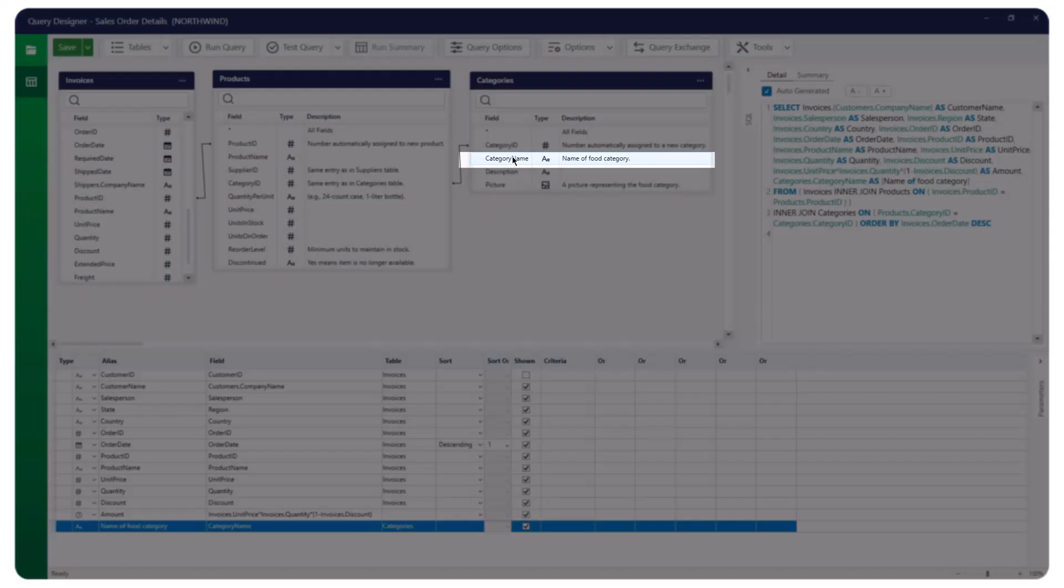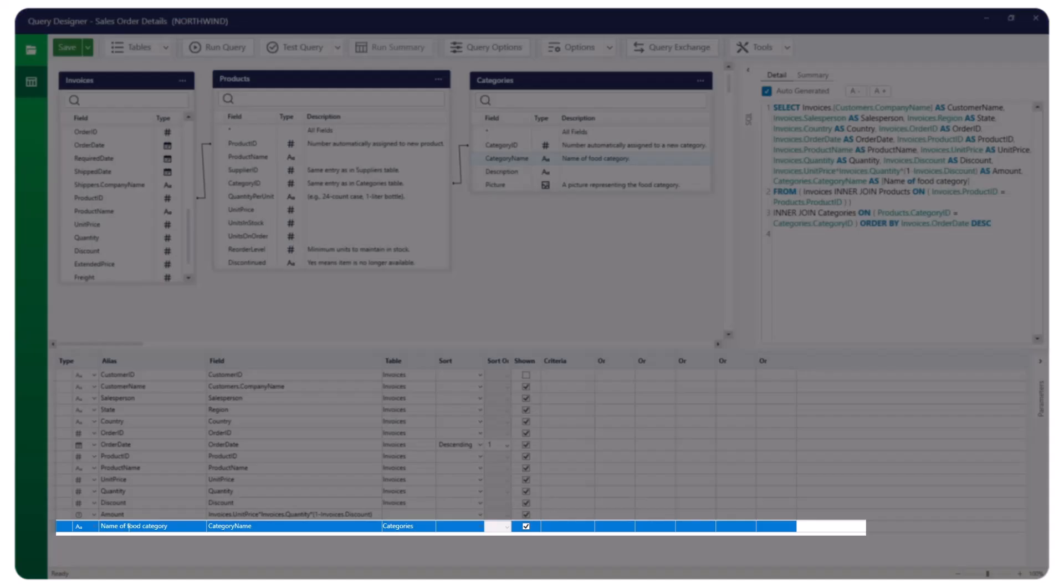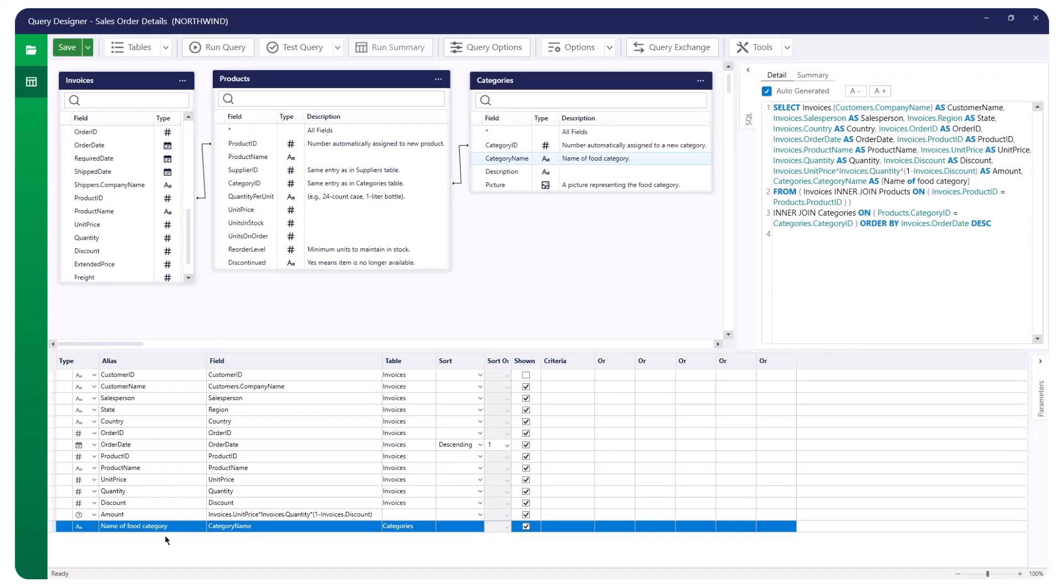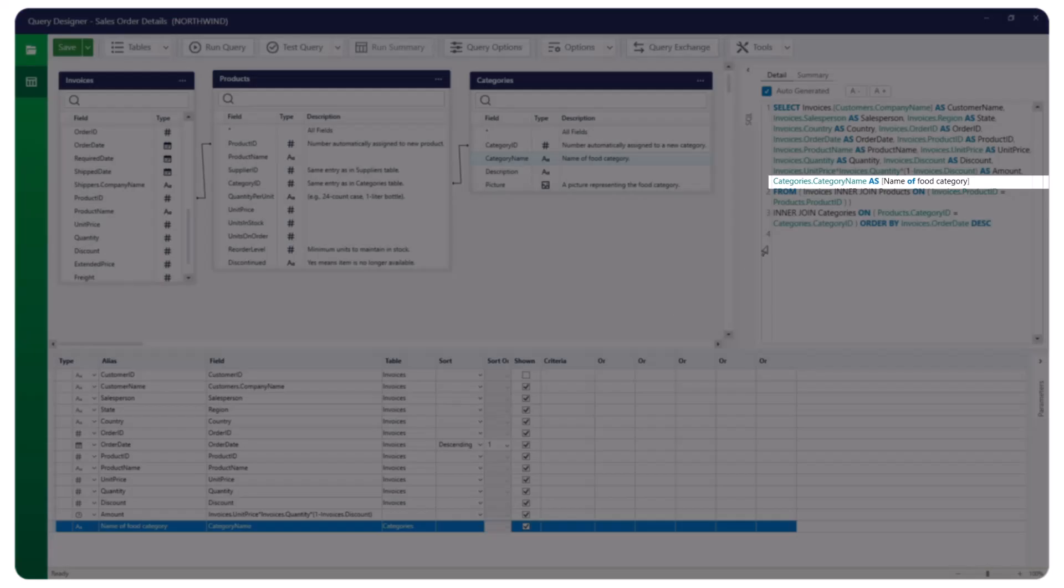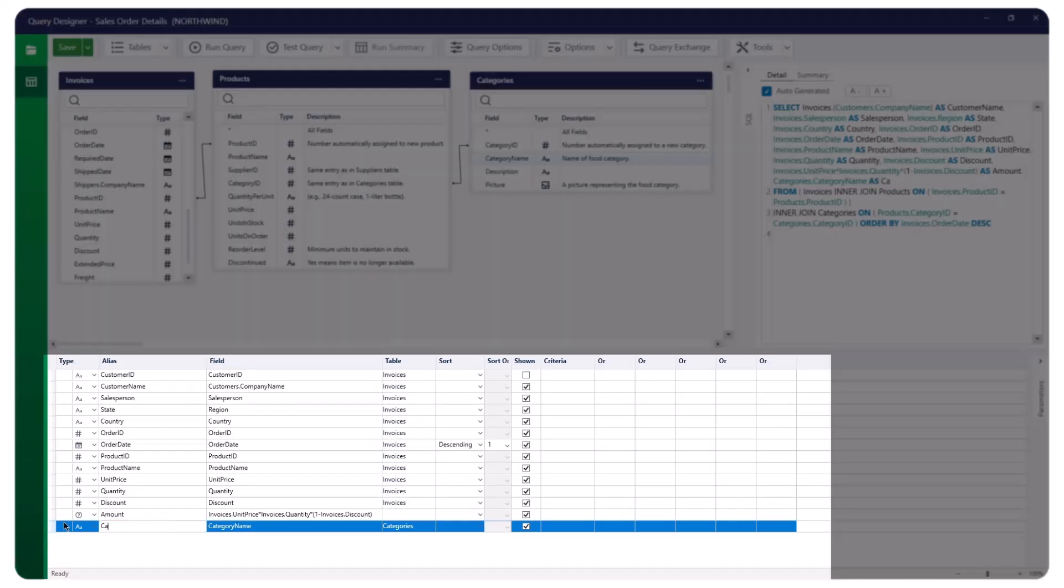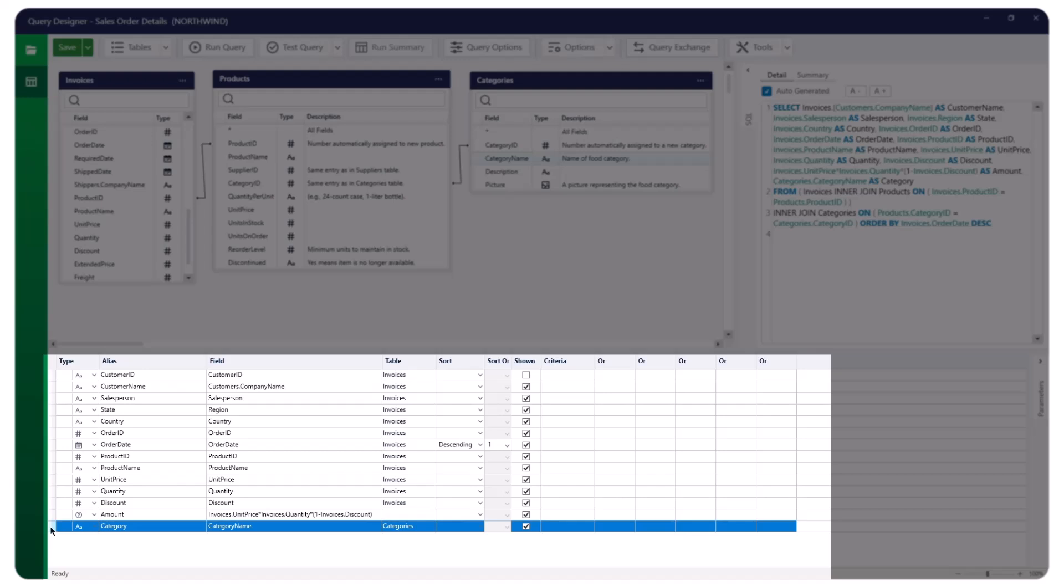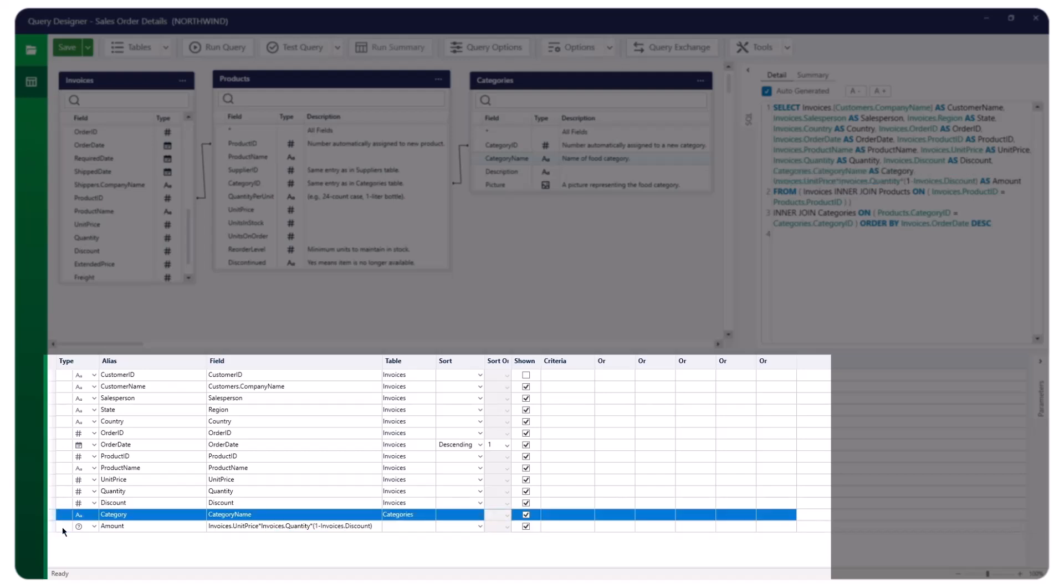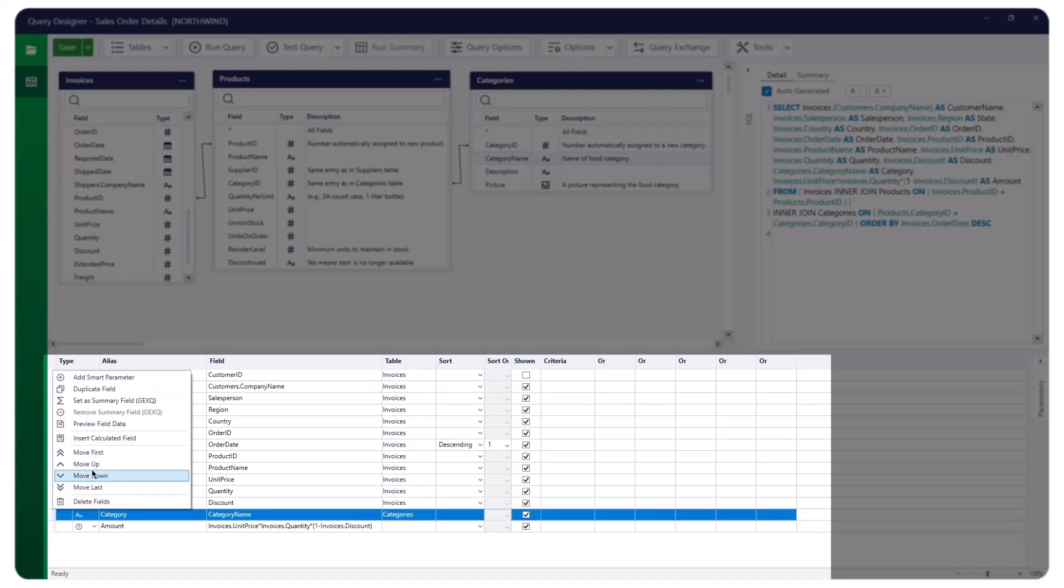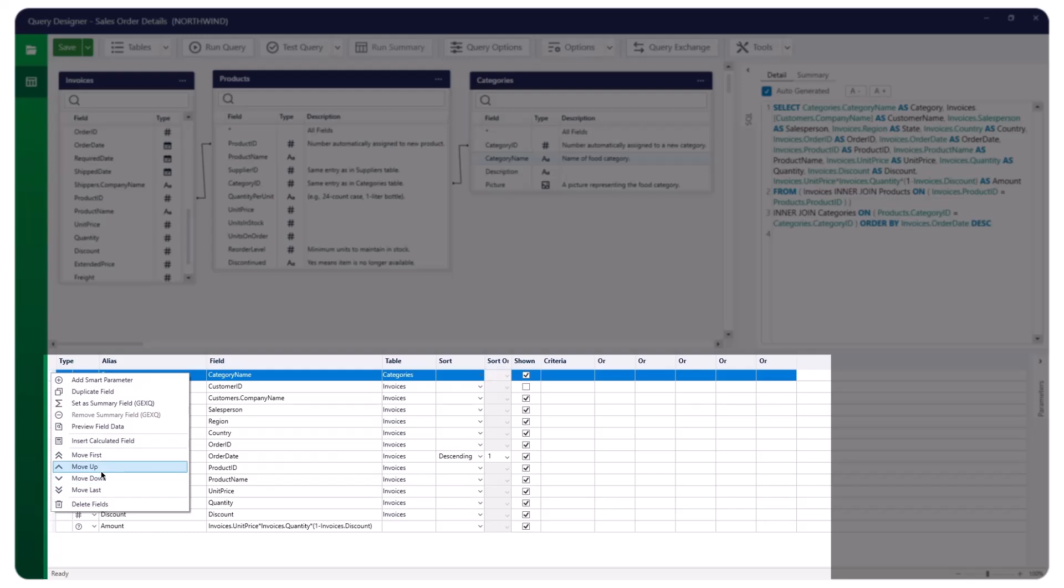To add a field to your query, double-click it. You'll see it reflected at the bottom of the field list and in the auto-generated SQL box. You can change the name of the newly added field, drag it to change the order, or right-click and select options to move it up or down. There are other options such as Insert Calculated Field, Preview Field Data, and Duplicate Field.